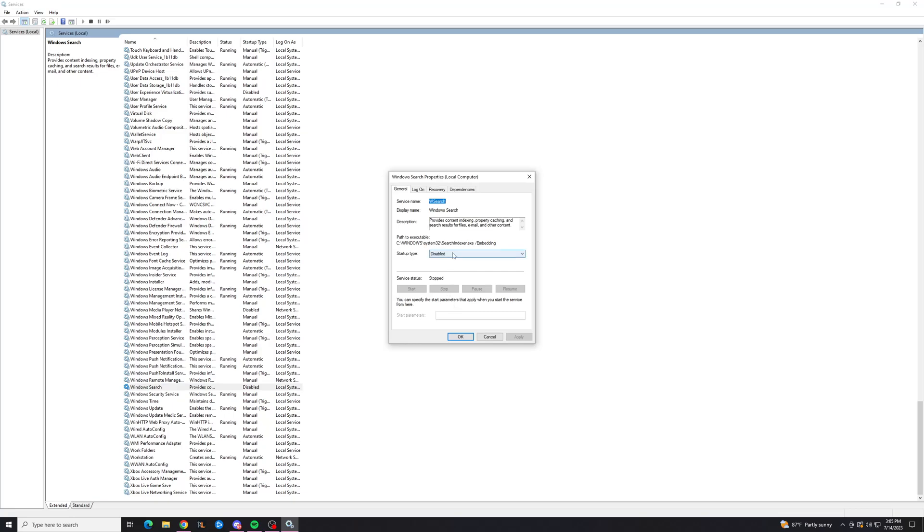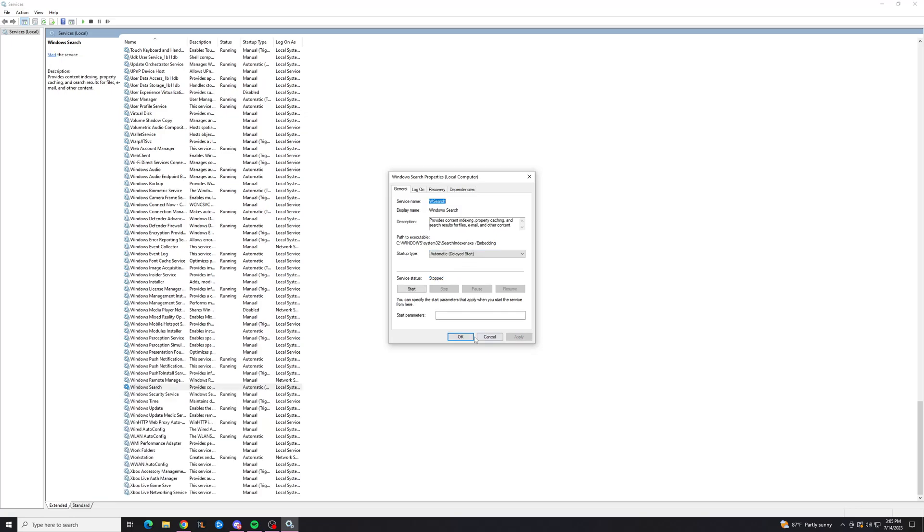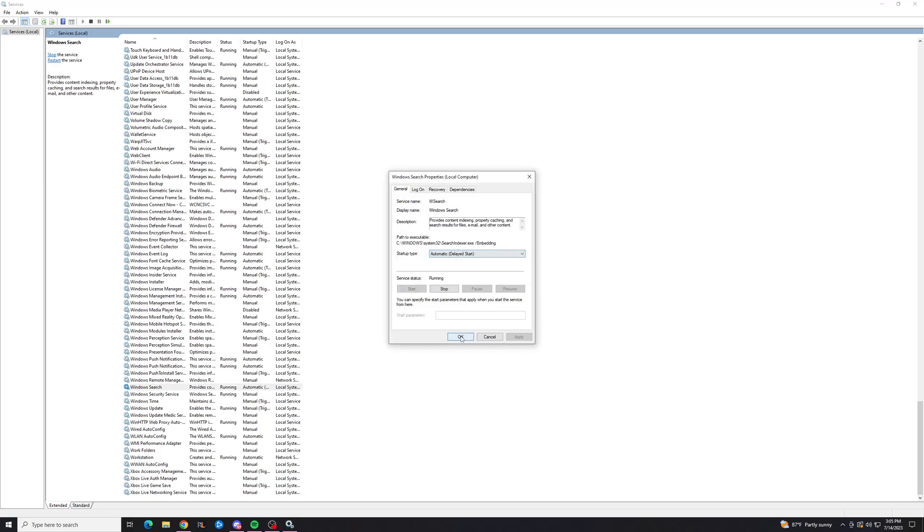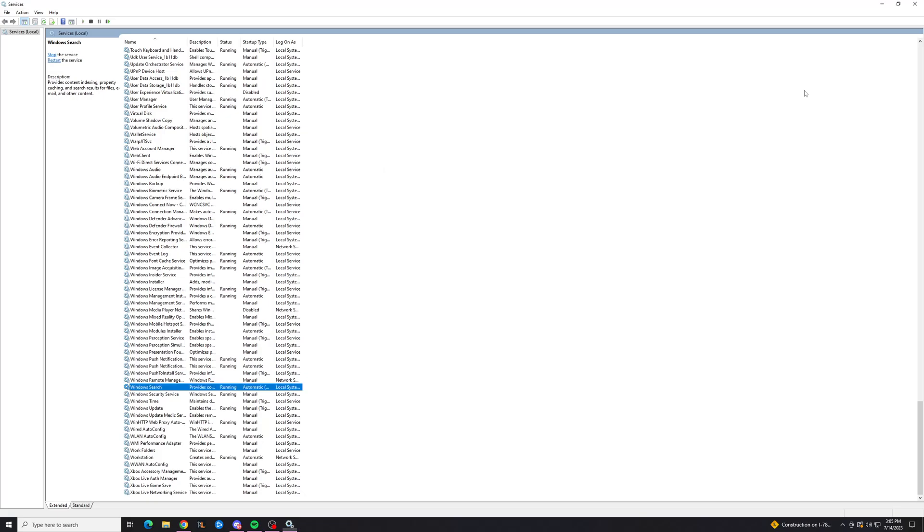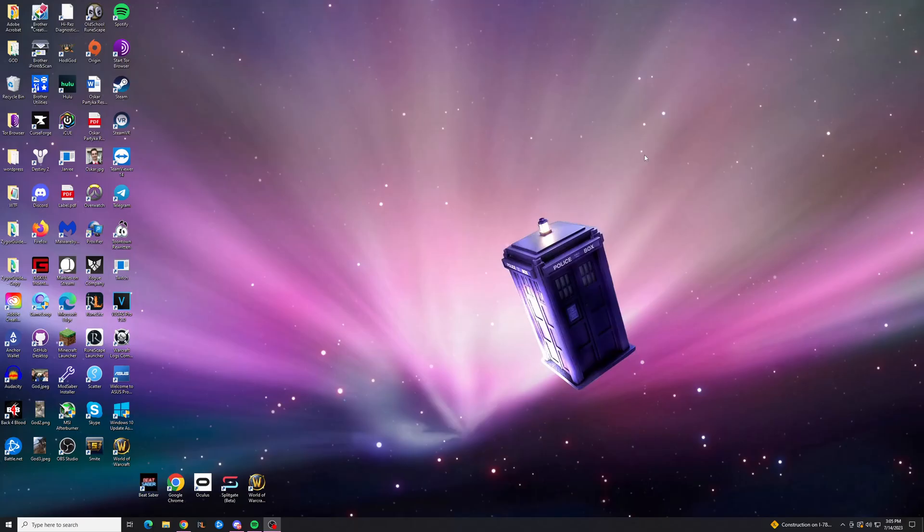And here, to re-enable it, we're going to change the startup type to Automatic Delayed start, apply that, and then we're going to hit start, it's going to take a second, hit OK, boom, and now you've re-enabled Windows indexing.